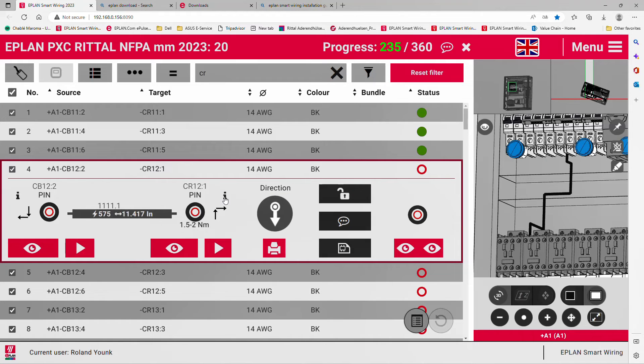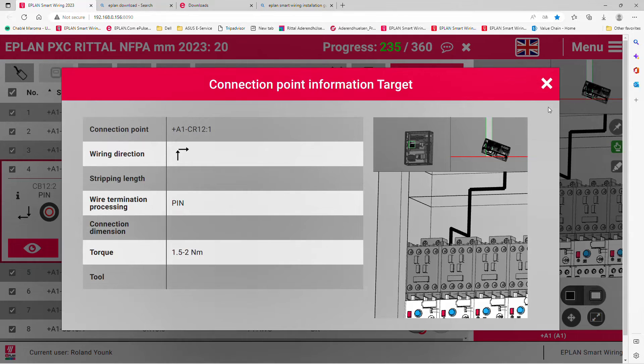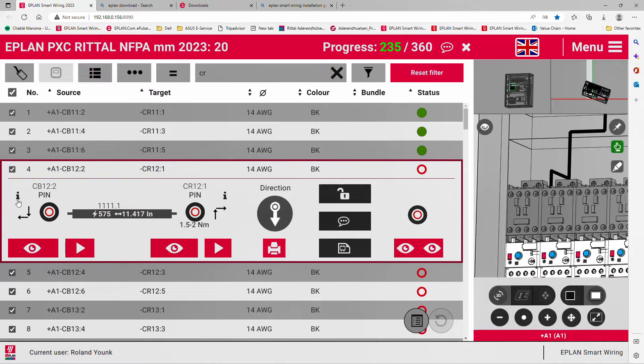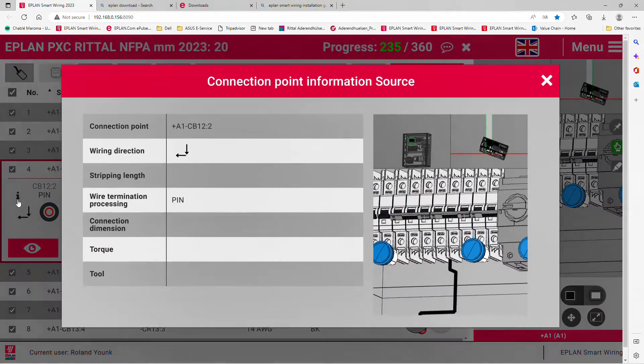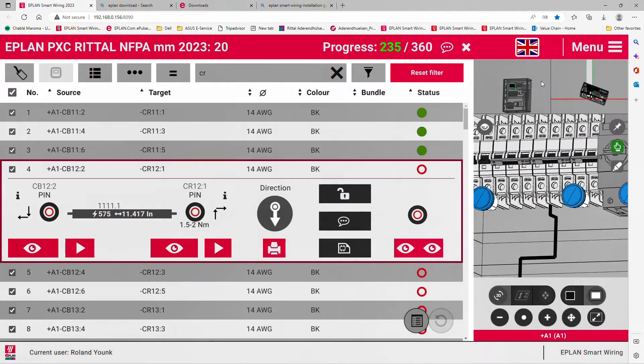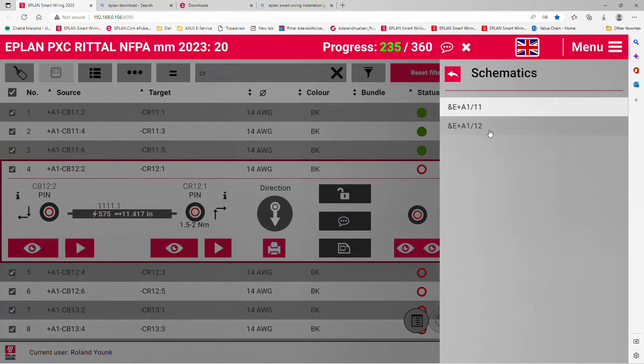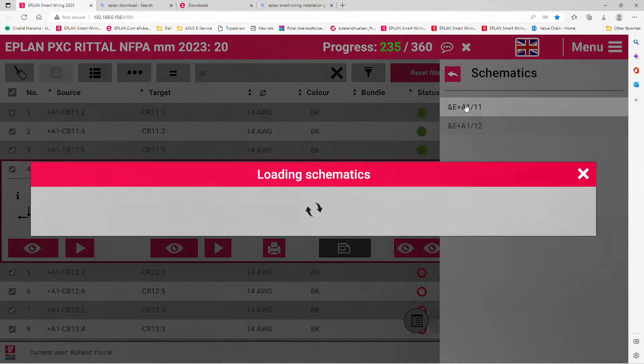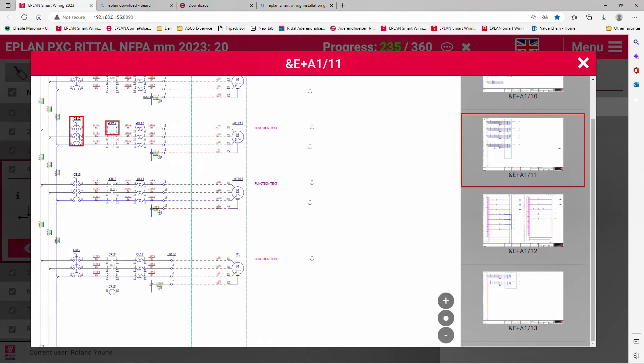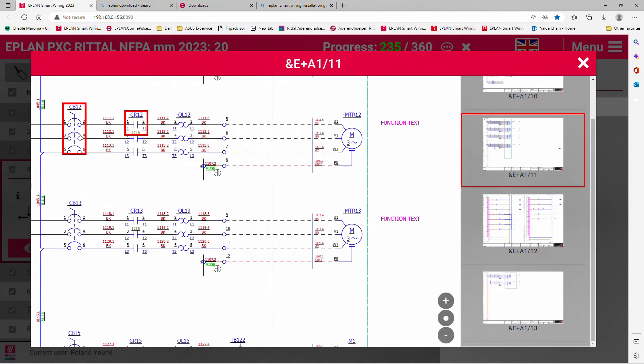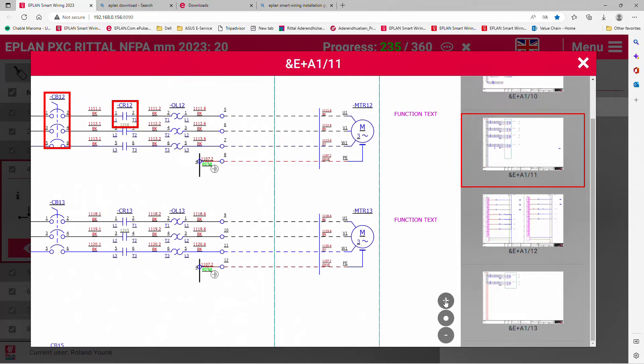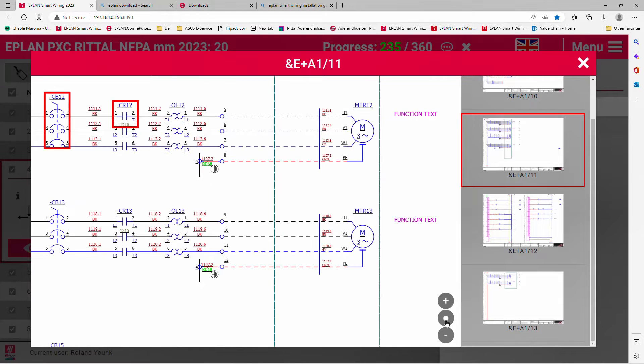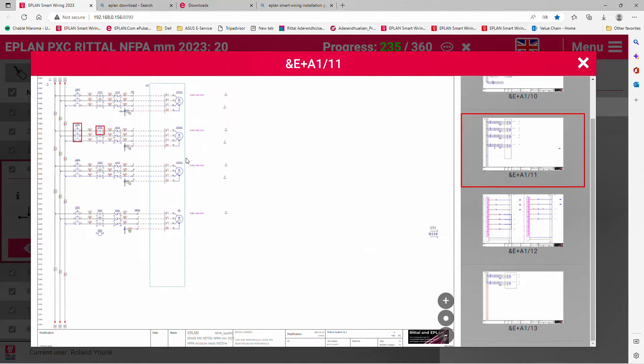You can click on that small eye, and this gives you the details of the target. Click on the eye on the left, and it gives you the details on the source side. If you want to see the schematics for this particular object, you can see it here. You can zoom in using your fingers, rollers, or the plus and minus at the bottom, or go back to full size.